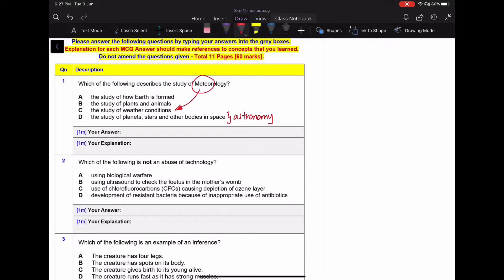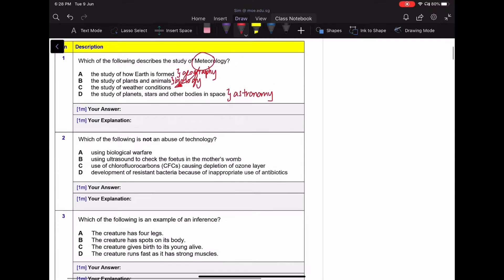In terms of option A, it's actually what we call geography, and option B is what we call biology. It's good to read up a bit more about each of them to find out what exactly they encompass. Of course, in secondary school science, we're focusing on just physics, chemistry, and biology.